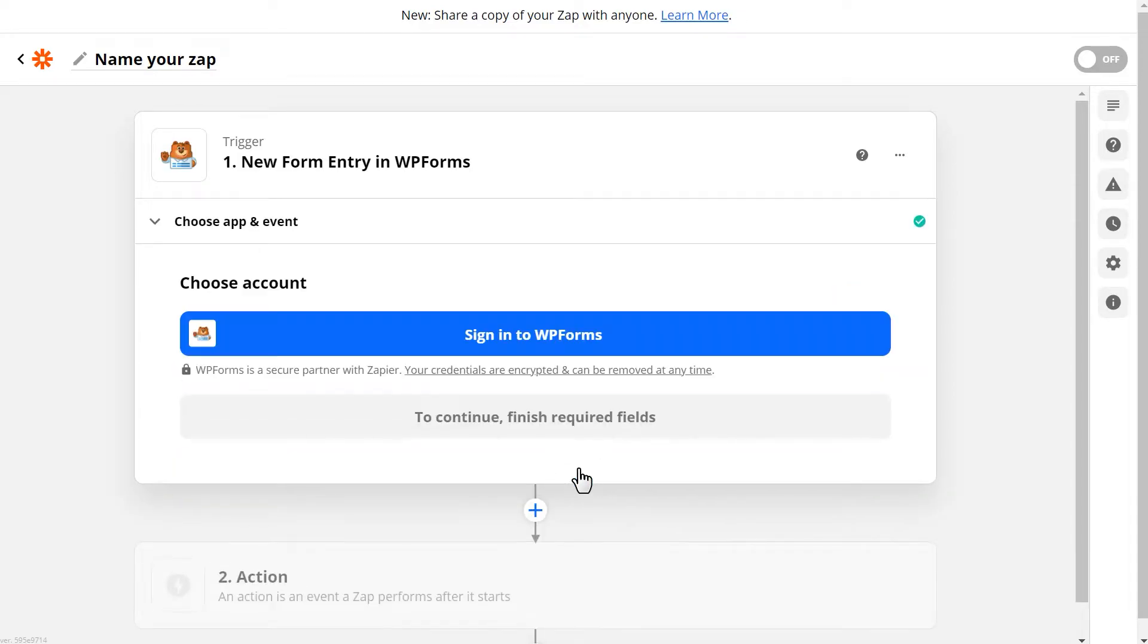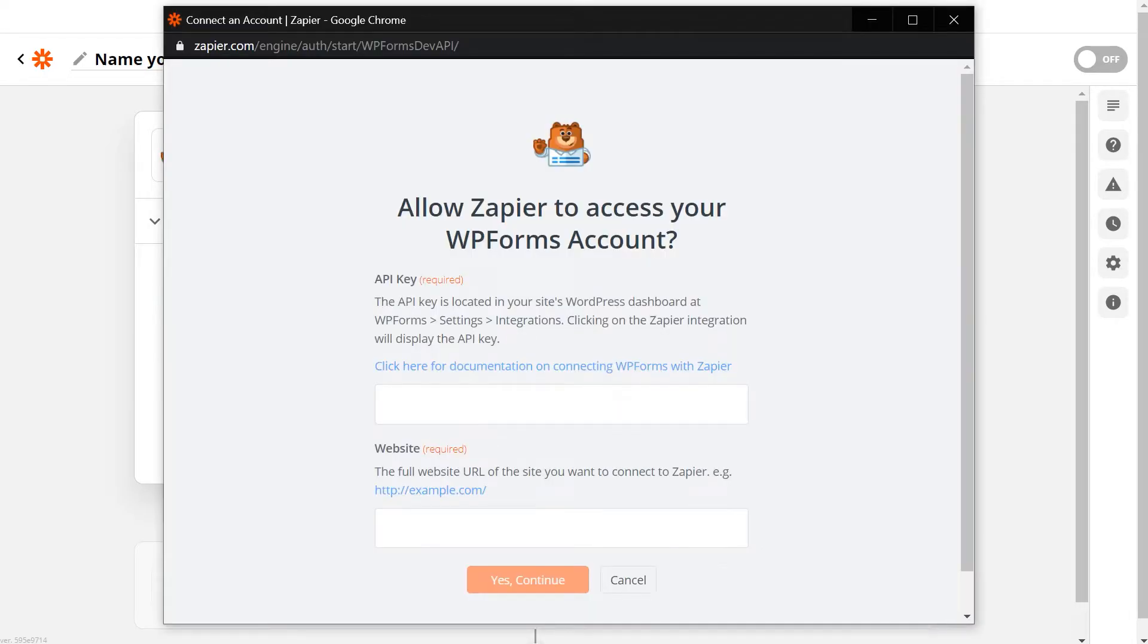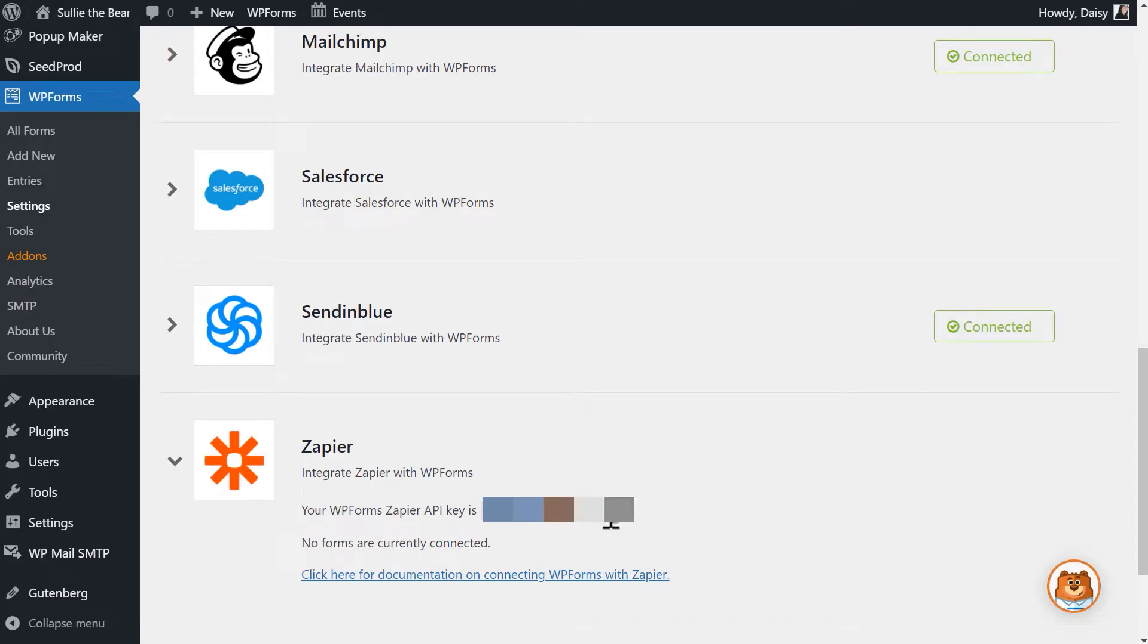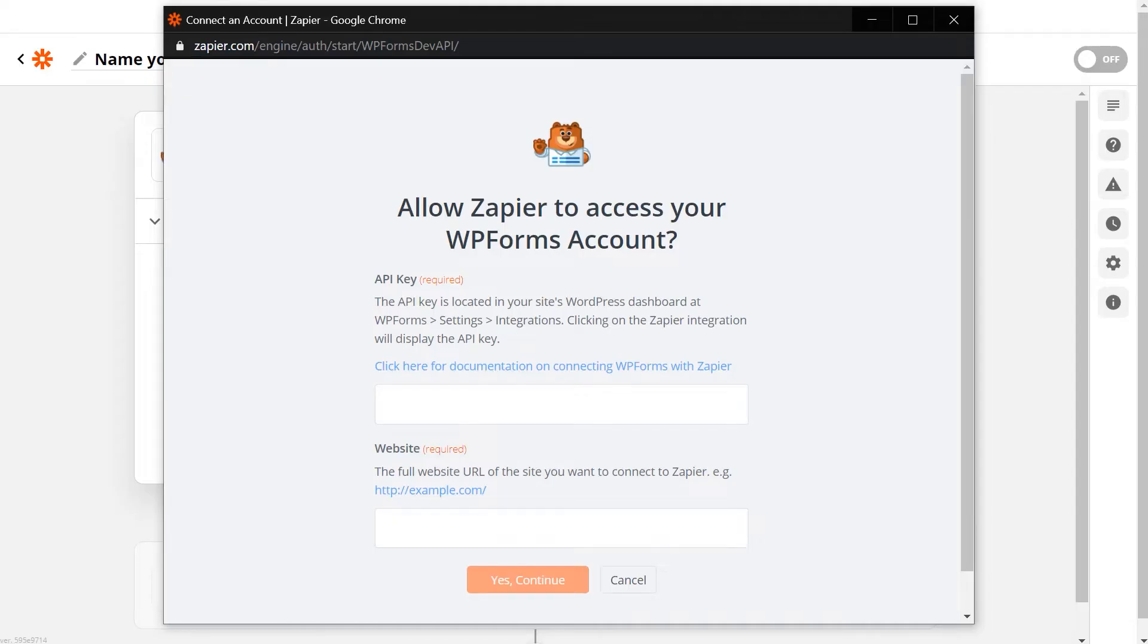Zapier then asks us to choose our account. When you click on the Sign in to WPForms button, an overlay will appear. This is where we'll need our API key that we found in the Integrations tab of the Settings page in WPForms on our site. We'll quickly tab over, copy the key, and paste it into the API key field in the Zapier overlay.